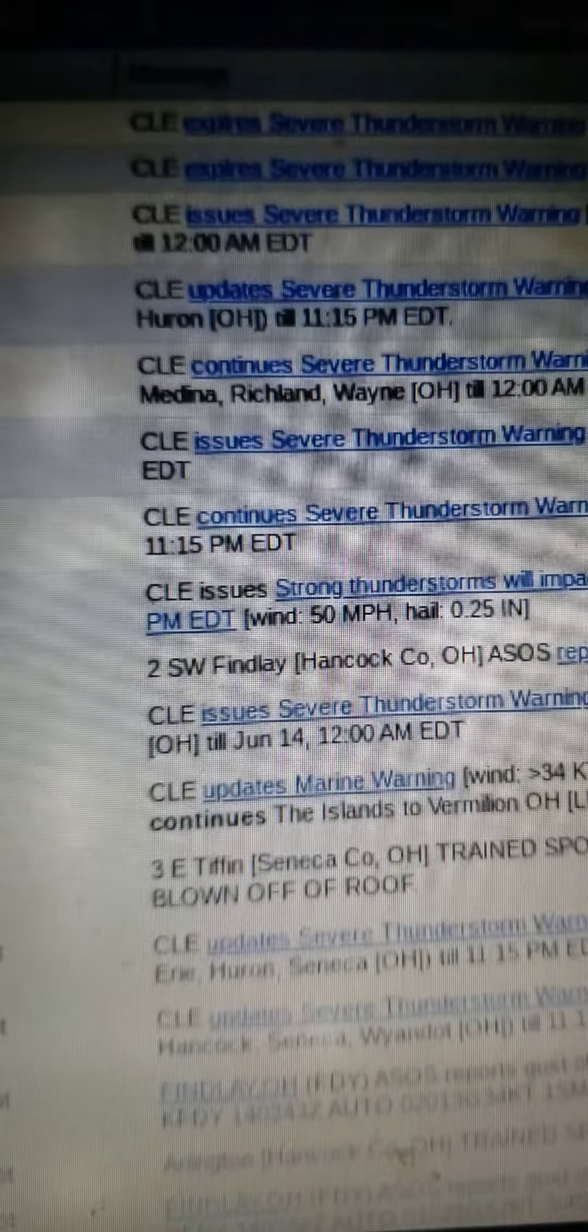The National Weather Service in Cleveland has issued a severe thunderstorm warning for northeastern Logan County, southern Ashland County, Morrow County, Knox County, until midnight. At 11:11 PM, severe thunderstorms were located along a line extending from Westline to 7 miles northwest of Mount Gilead to near Marion, moving southeast at 65 miles an hour. Hazard: 70 miles an hour wind gusts and quarter-sized hail. Source: radar indicated. Impact: minor damage to vehicles is possible. Expect considerable tree damage. Wind damage is also likely to mobile homes, roofs, and outbuildings.